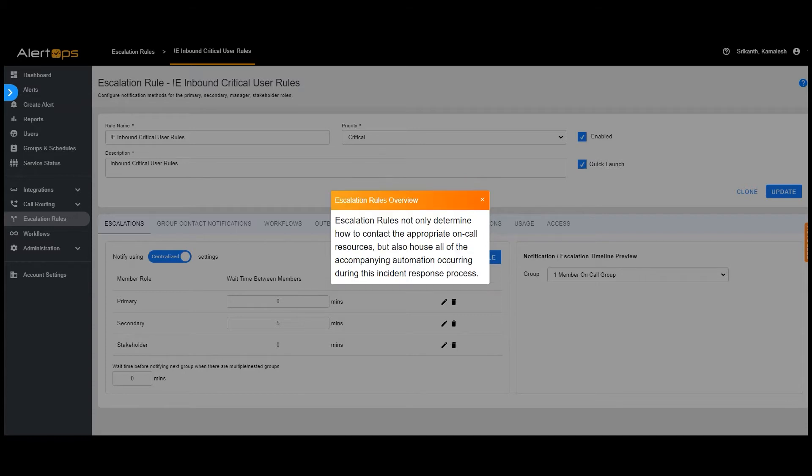Escalation rules not only determine how to contact the appropriate on call resources, but also house all of the accompanying automation occurring during this incident response process.